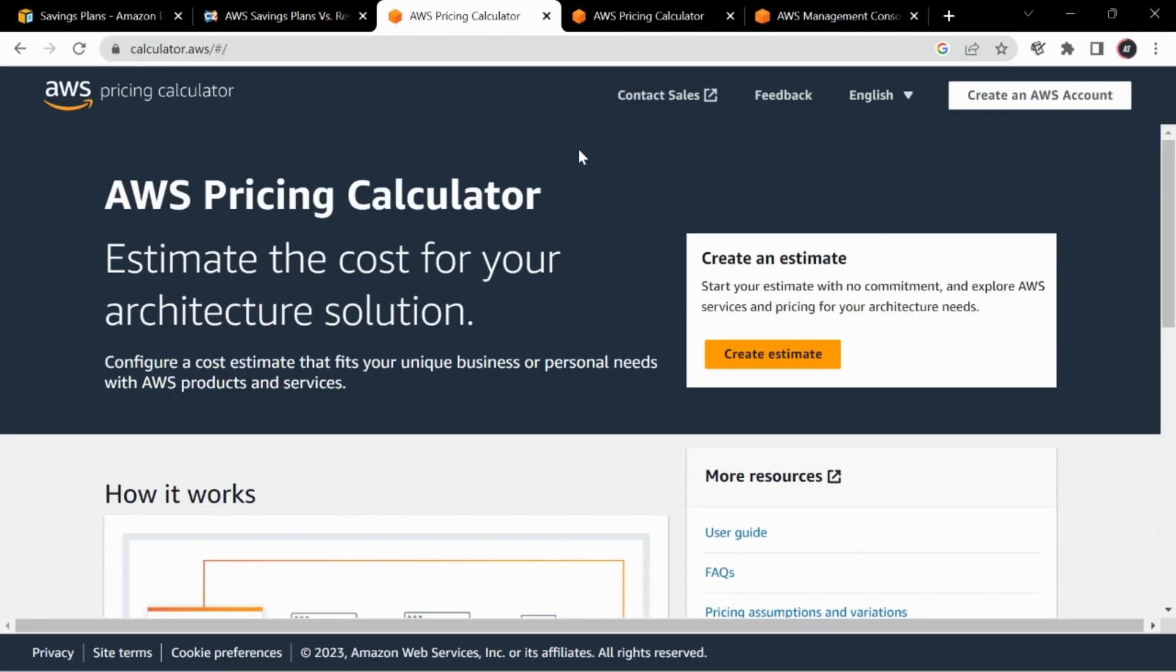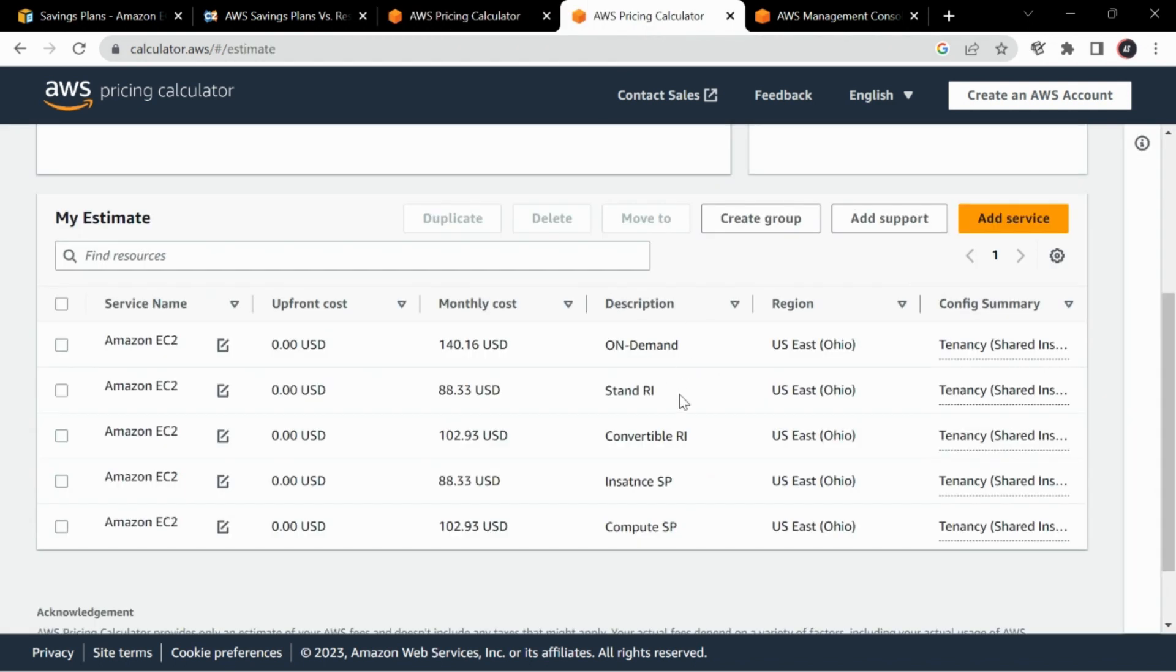To summarize this, we can go to the AWS pricing calculator. I'll link this in the description. When you create an estimate, I have already created one as you can check. First is for on-demand, standard RI, convertible RI and savings plan.